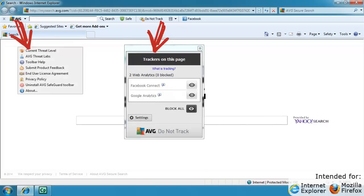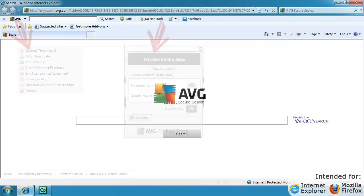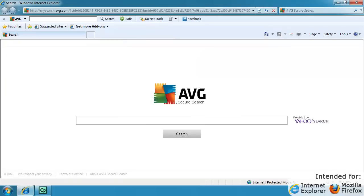checking the current threat level, direct access to AVG threat labs, and many more. If you do not want these features and would like to go back to using your previous search engine, this video will explain how to change your settings.